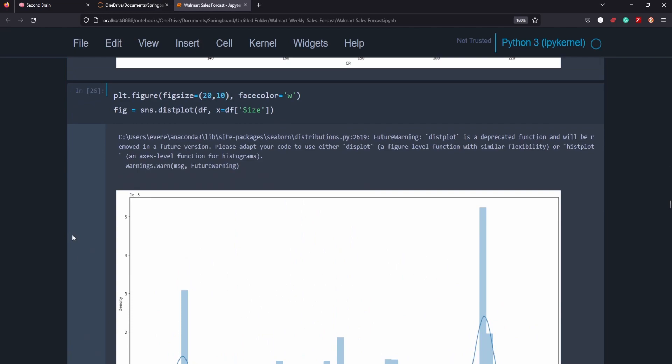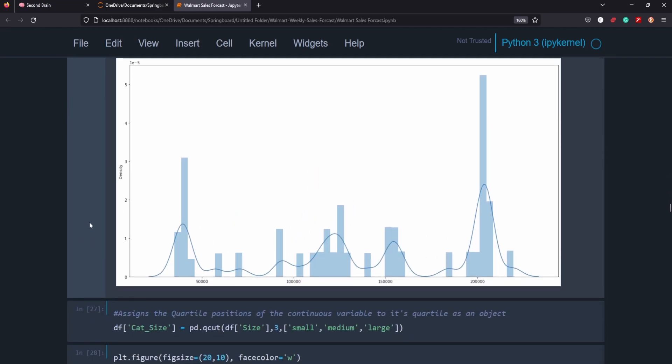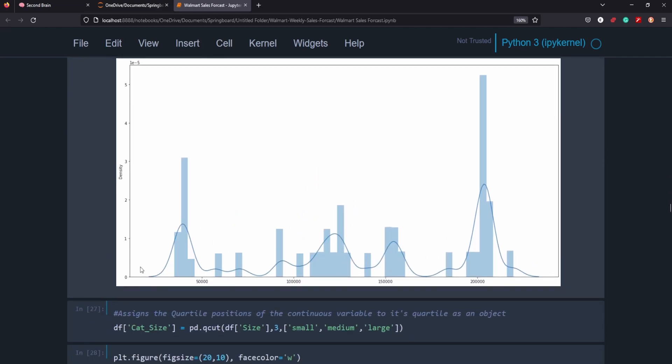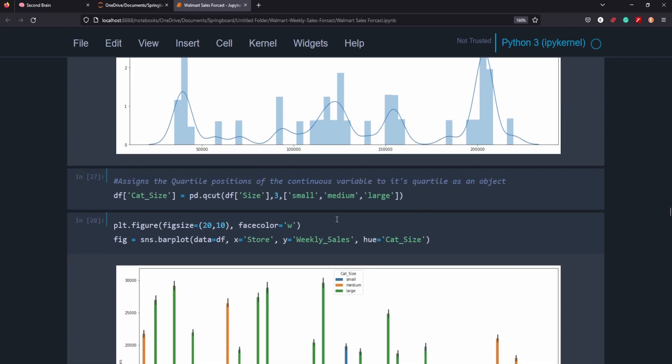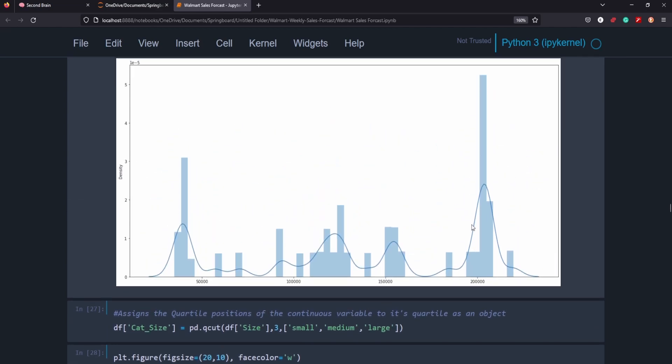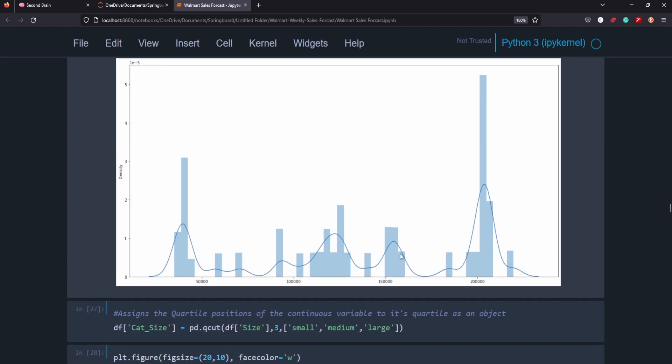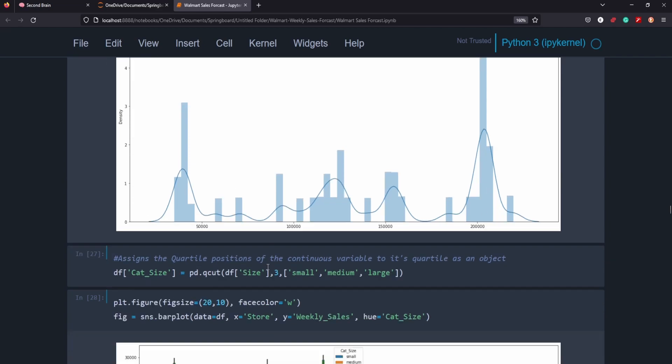And this one here is the distribution of size. So you can see that the size of the stores are sort of broken up into three distinct sizes here, meaning that the size of the Walmarts I think more or less could be small, medium and large. So to make it a little bit easier and not a numeric value, I changed size into a categoric value because it just looks like the distribution is distributed pretty evenly three ways, small, medium and large here.